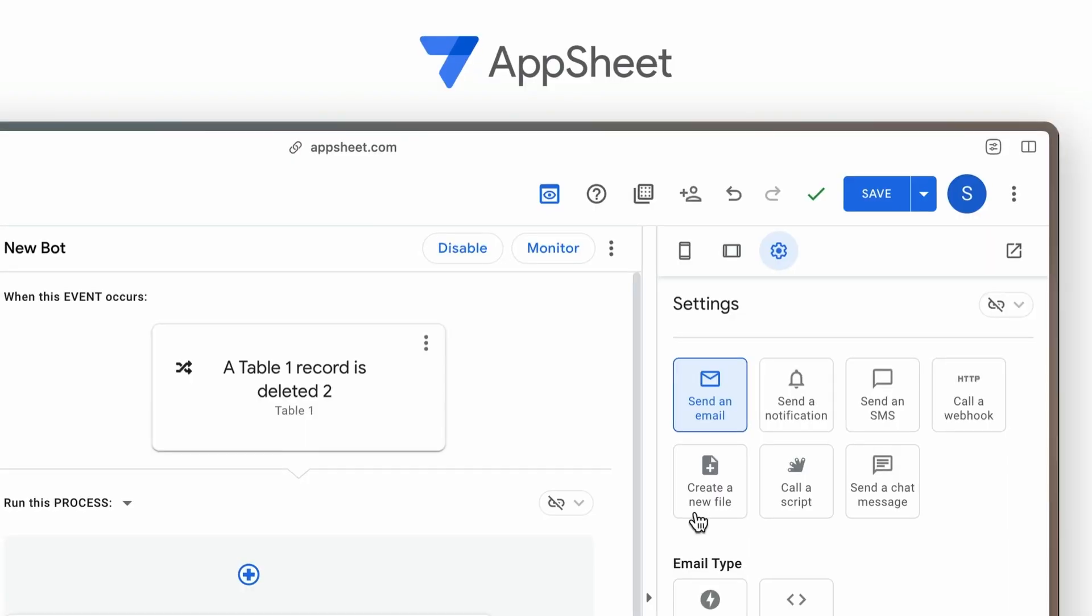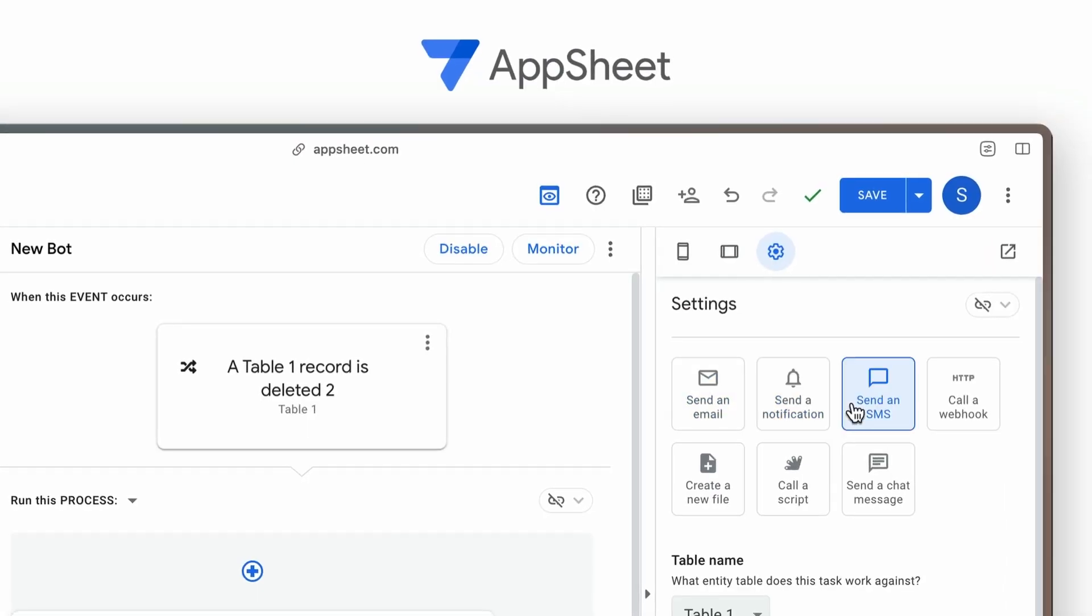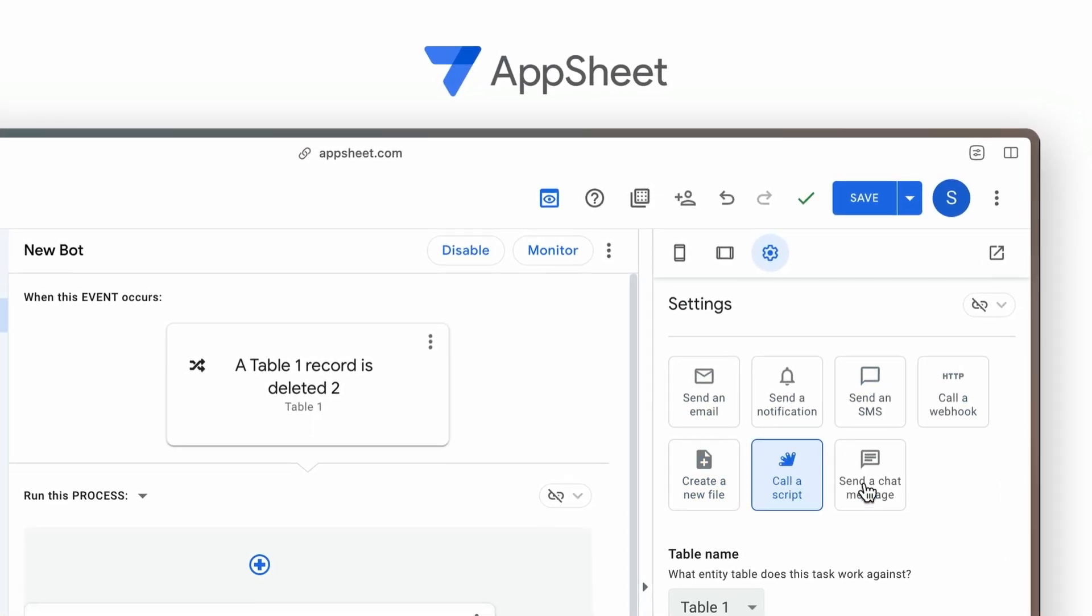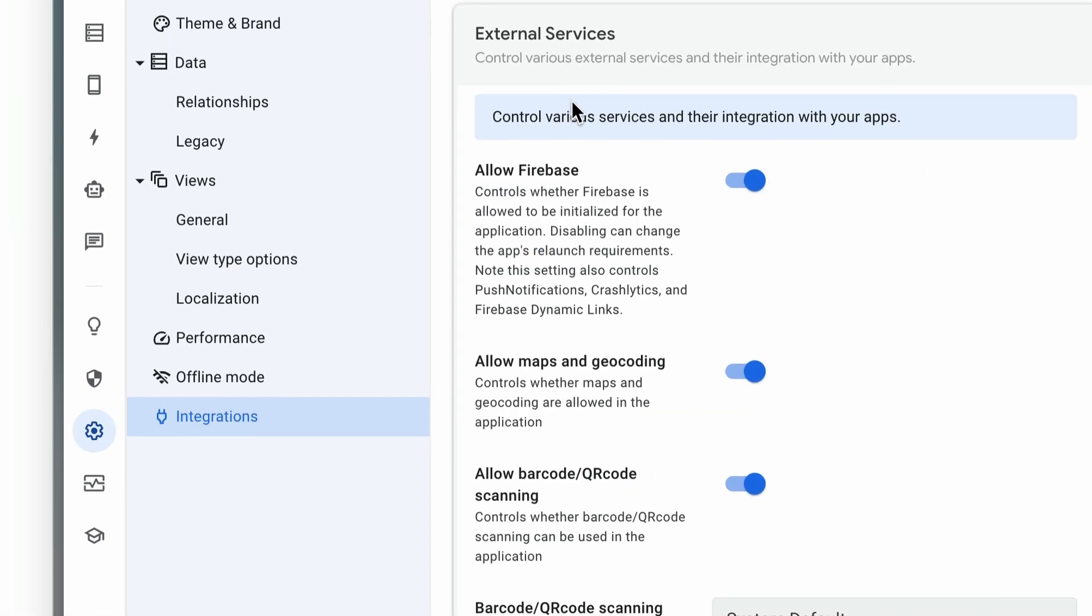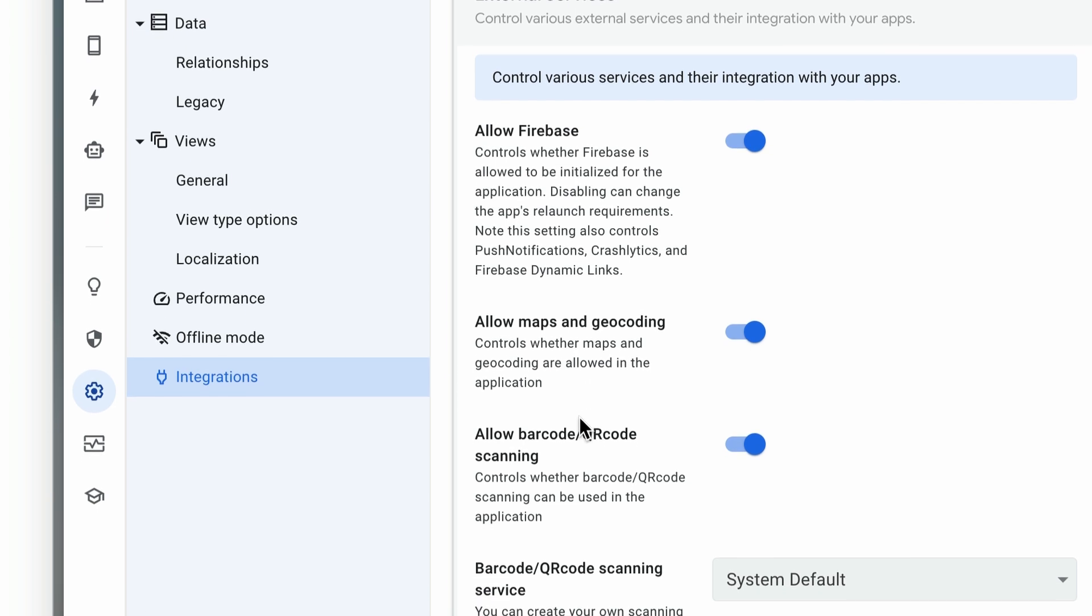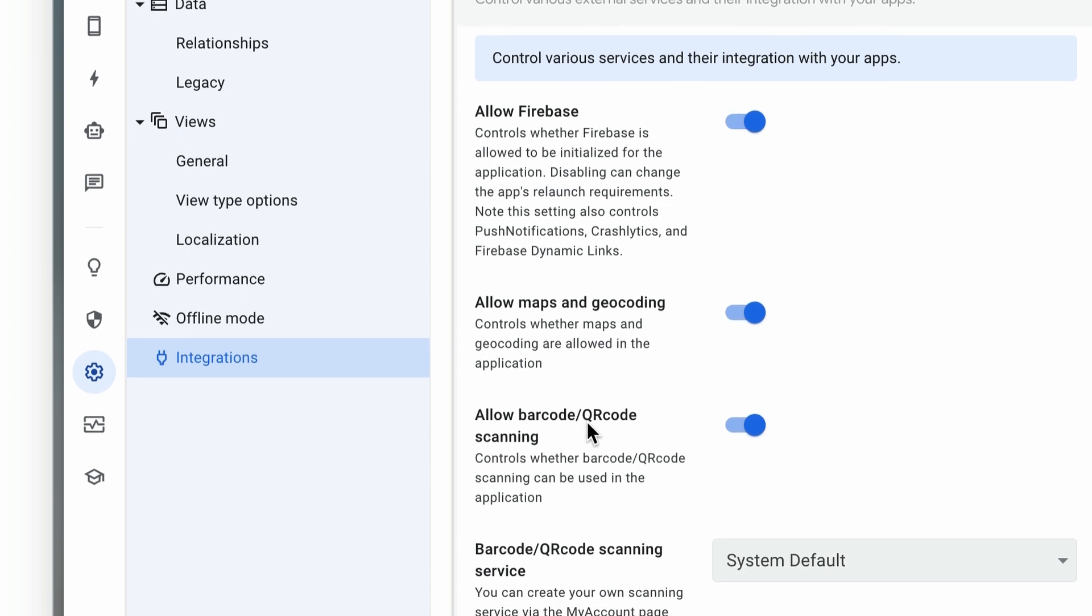AppSheet, while effective within Google Workspace, may have fewer native integrations and need more steps for external connections.